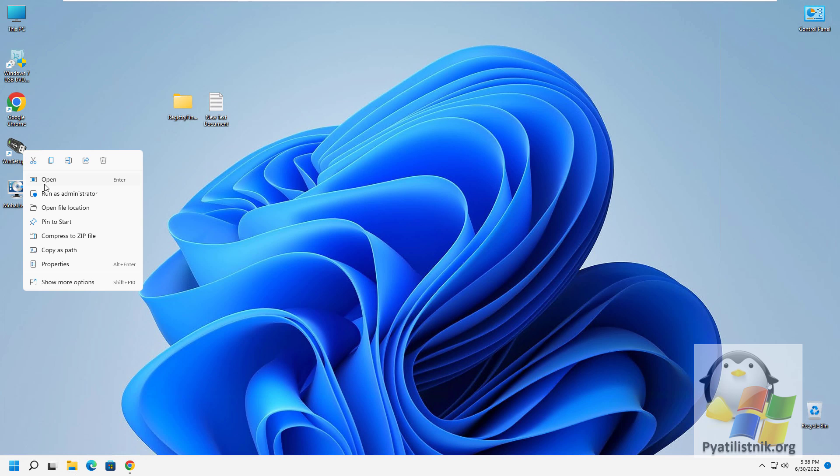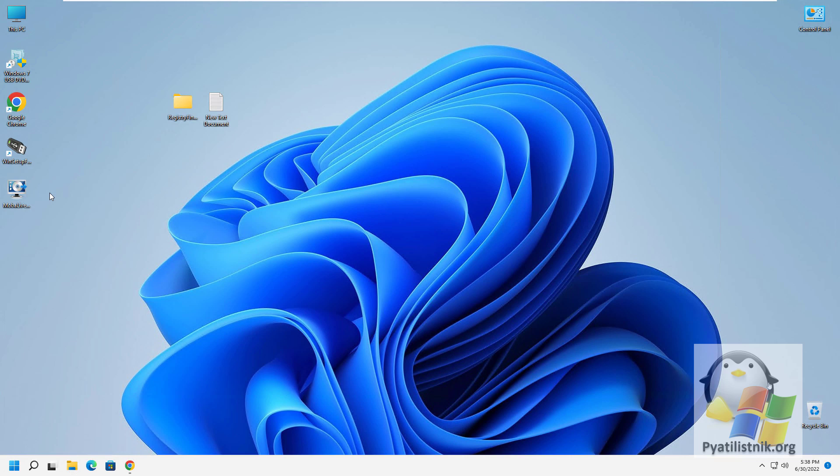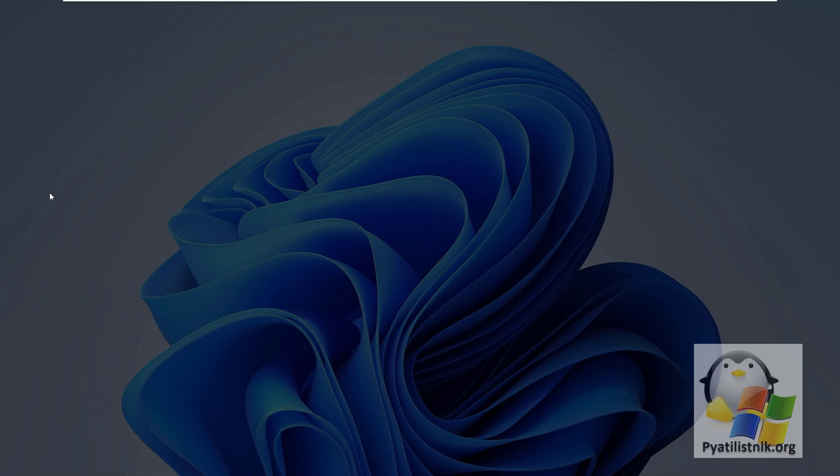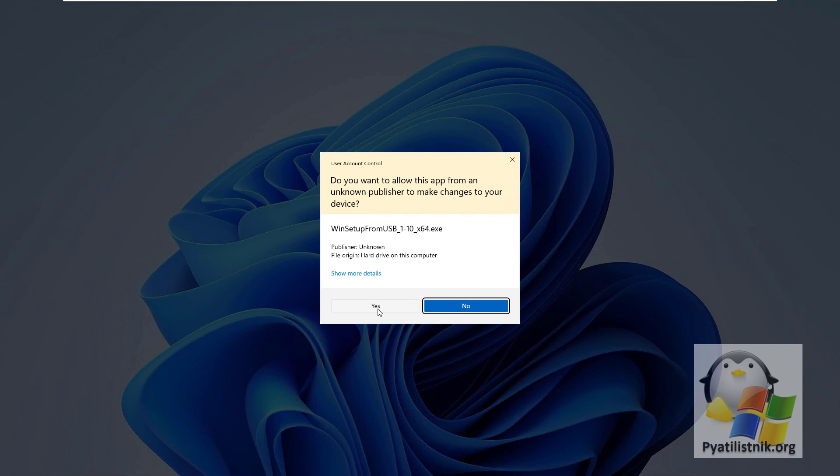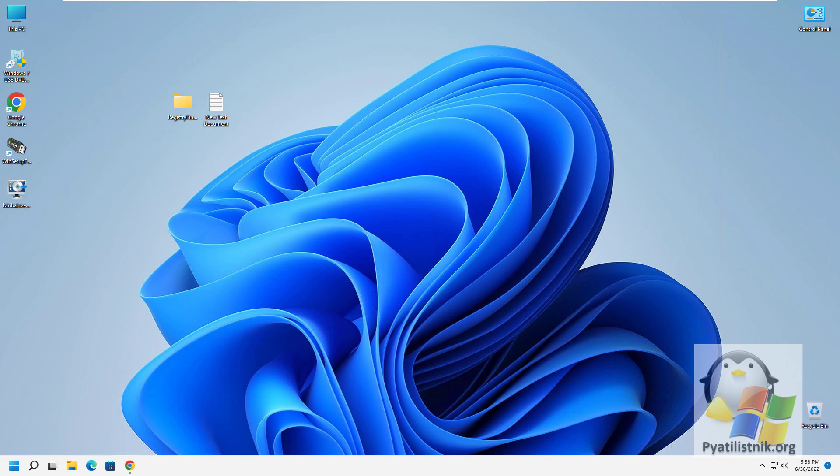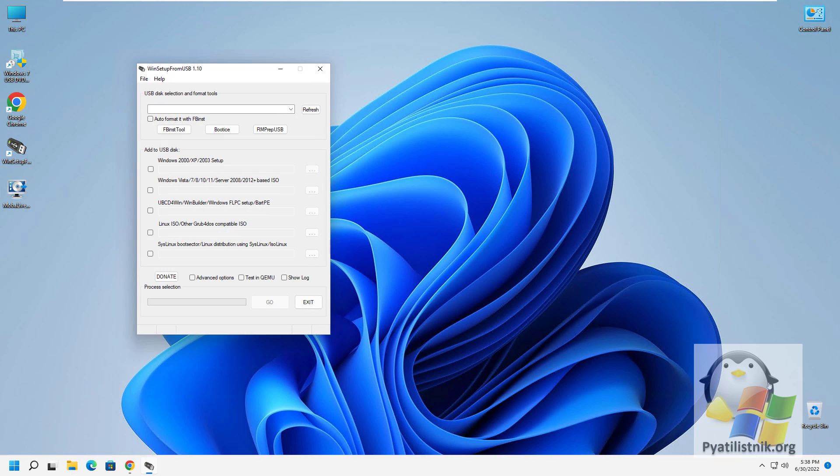Run in Administrator Mode WinSetup from USB. In the upper area, you should see the determined flash drive. If there are several of them, then there will be a choice.